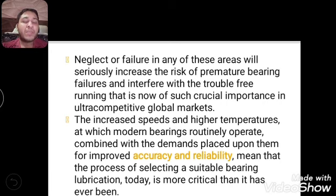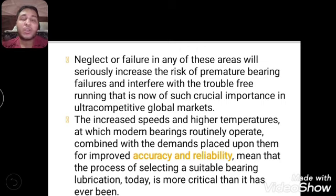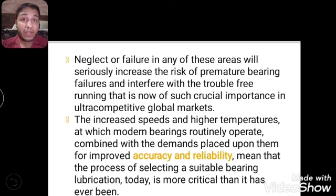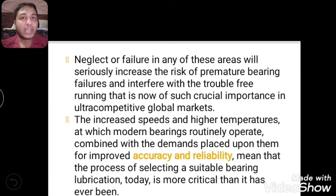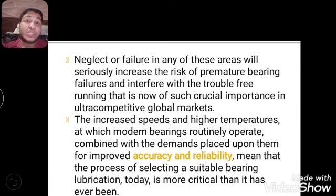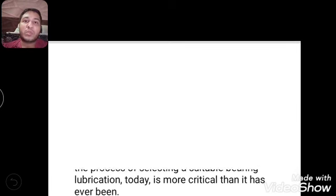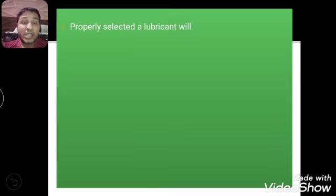Today's machines operate at high speed and high temperature, so bearings must match those demands with accuracy and reliability. Improved accuracy and reliability mean that the process of selecting a suitable bearing lubrication today is more crucial than it has ever been. If the lubricant is not proper when operating at high RPM, friction between the rotating element and raceway will create overheating, and the bearing will start to get damaged. That is why lubricant is used to prevent this.